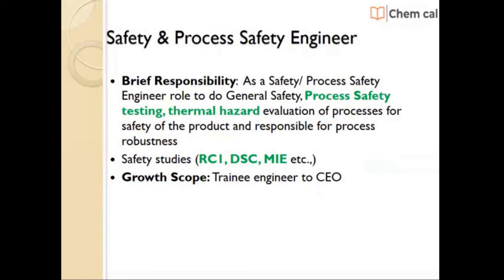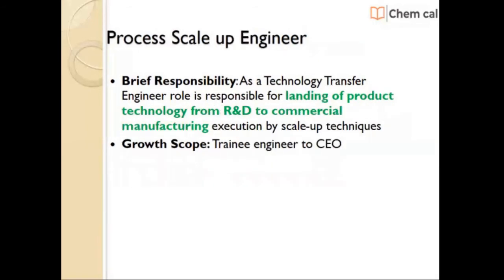Process Scale-up / Technology Transfer Engineer: As a technology transfer engineer, the major role is landing the product technology from R&D to commercial manufacturing. This includes technology transfer of successfully developed projects to the manufacturing plant, preparing a technology transfer report, following good manufacturing practices, and directing and supporting the successful manufacture of new or existing products for stability and validation batches. You also coordinate the development of the manufacturing process with R&D personnel, keeping in mind scale-up issues, process specifications, and operating procedures for new products.